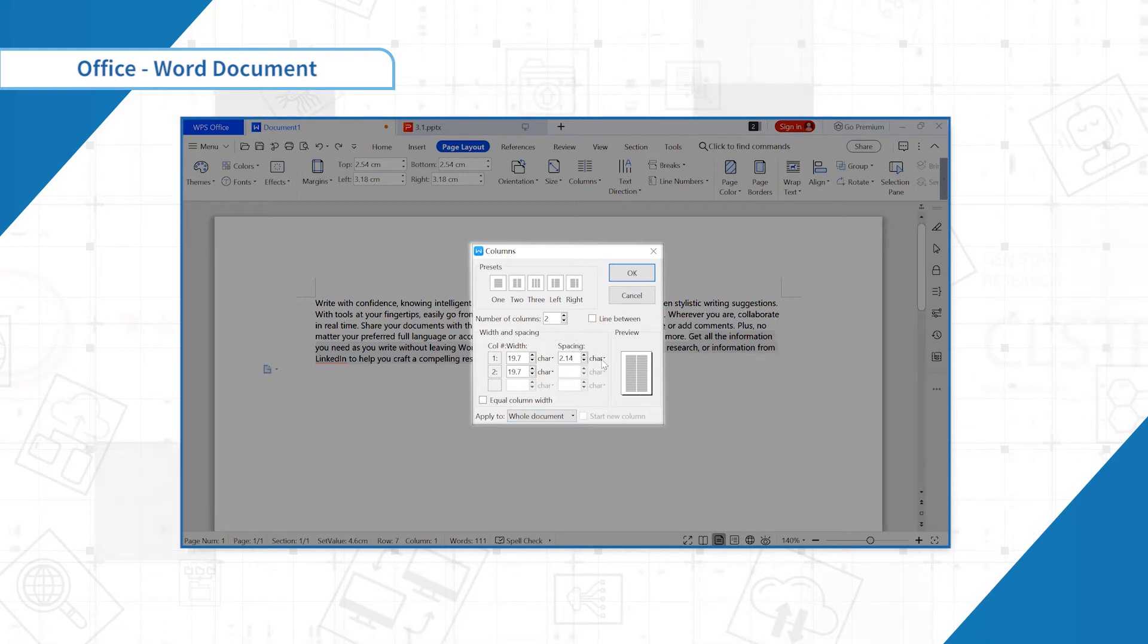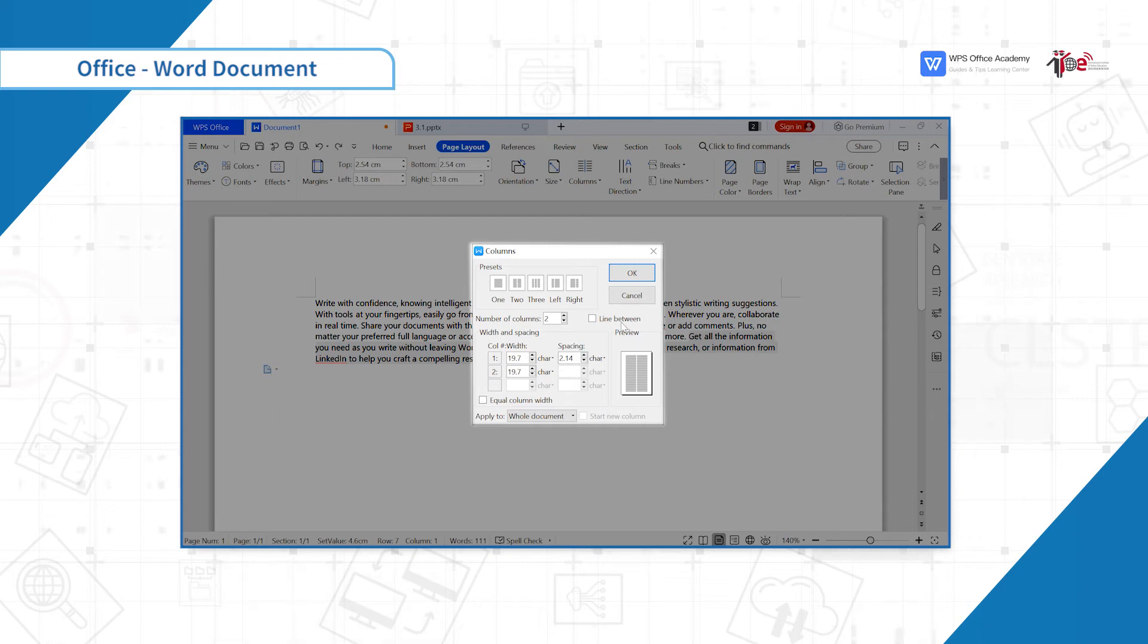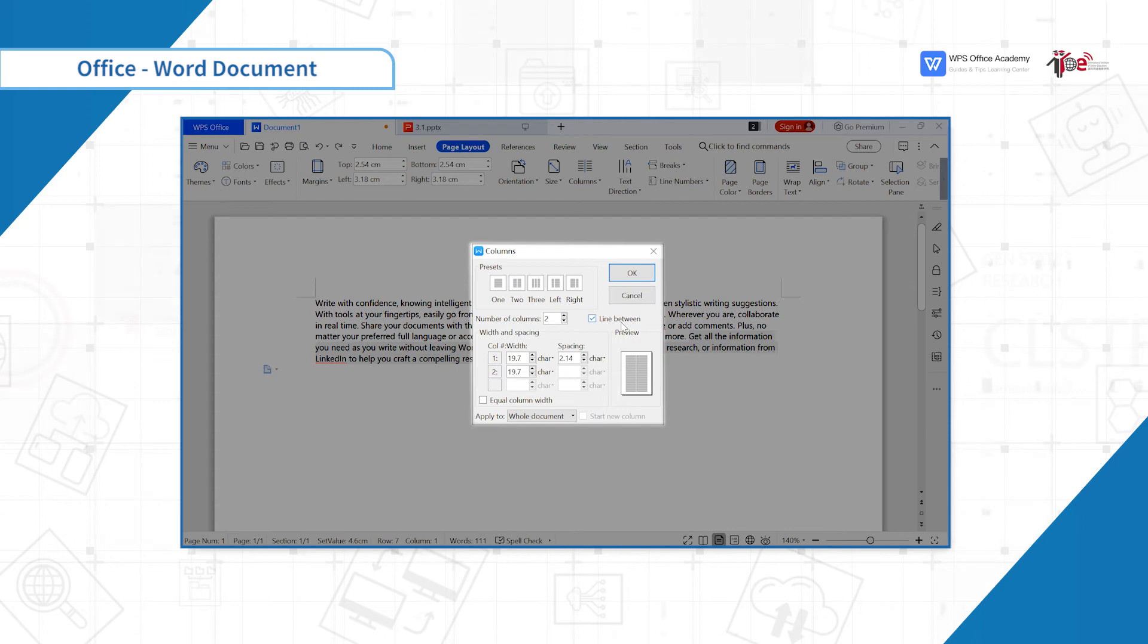The spacing is the gap between columns, which can be adjusted. Check the line between to add a line at the spacing of each column.